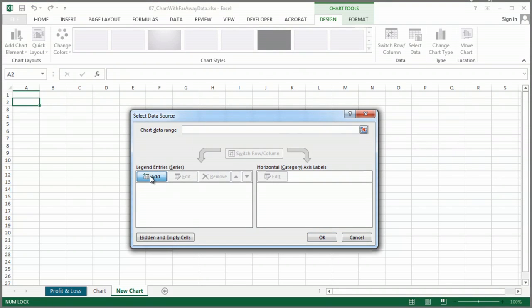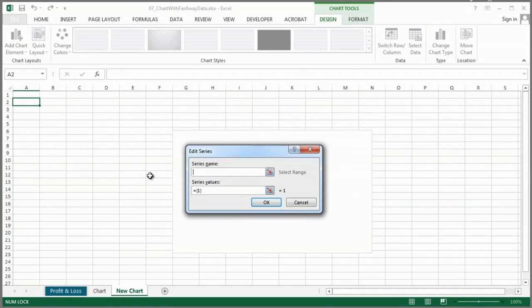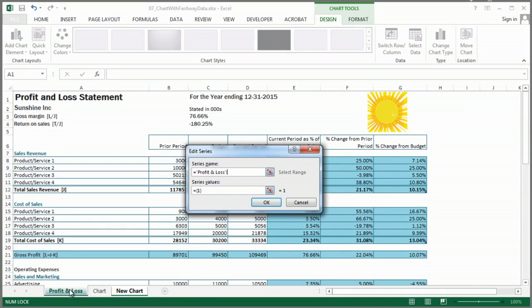I simply add, and then I'm going to go back to the Excel data over here.